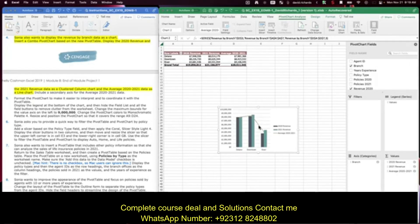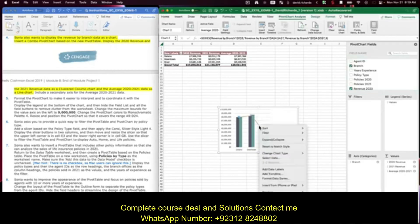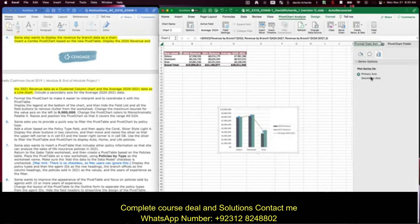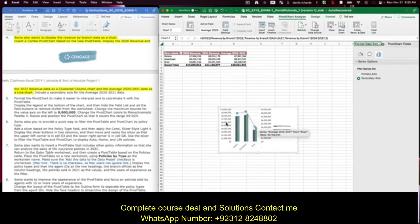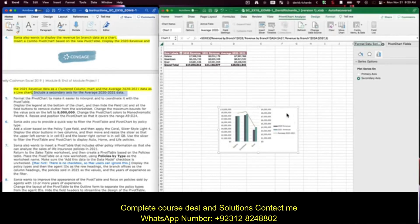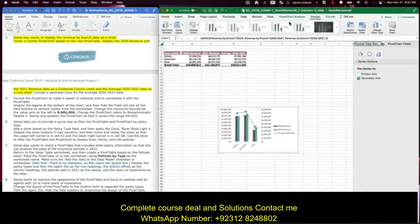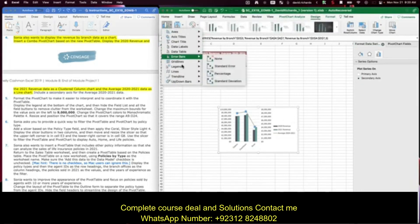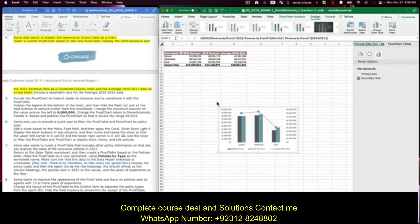Step five: format the pivot chart to make it easier to interpret and coordinate with the pivot table. Display the legend at the bottom of the chart by selecting the chart, going to Design, Add Chart Element, Legend, and moving it to the bottom.